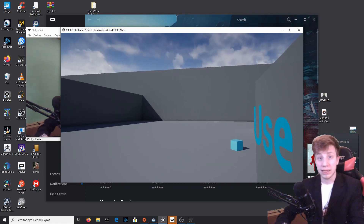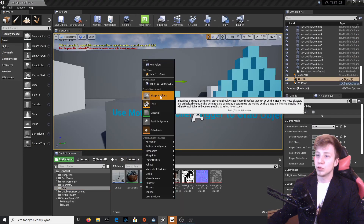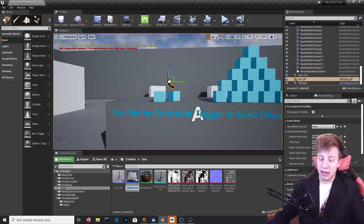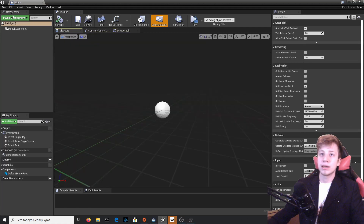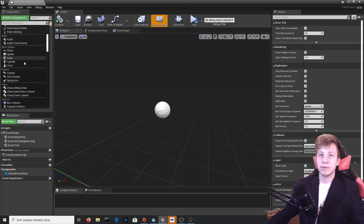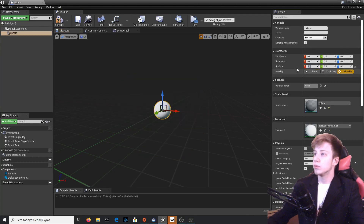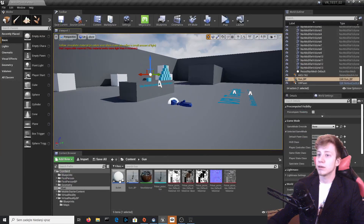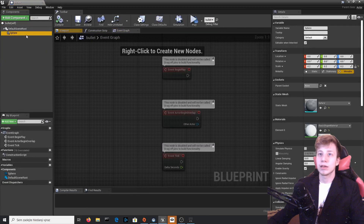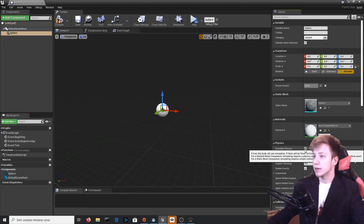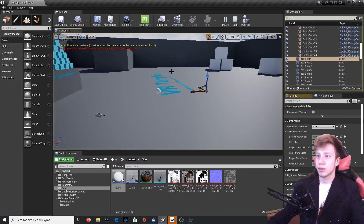Now we need to make that gun shoot — and that should be really simple. Go back to your guns folder and create a new blueprint of class Actor, call it Bullet, and open it. Add a static mesh component — our mesh will simply be a sphere. Make it smaller, around 0.2 scale. Click on that sphere and enable Simulate Physics and Enable Gravity. Click Simulate to test — you can see it works just fine.